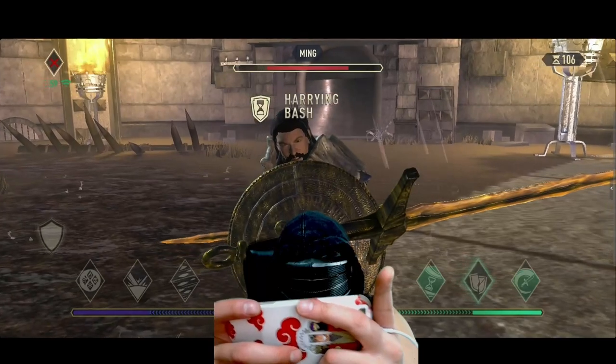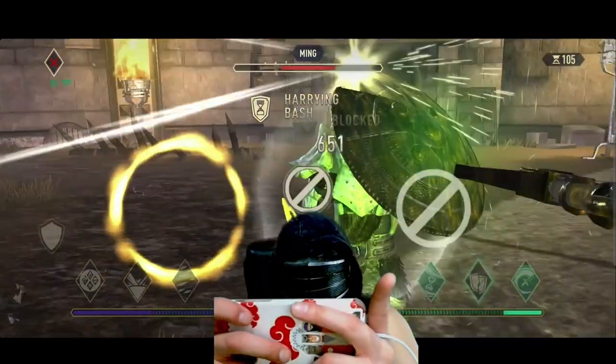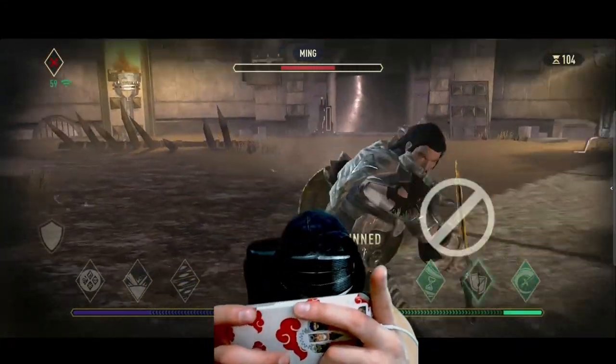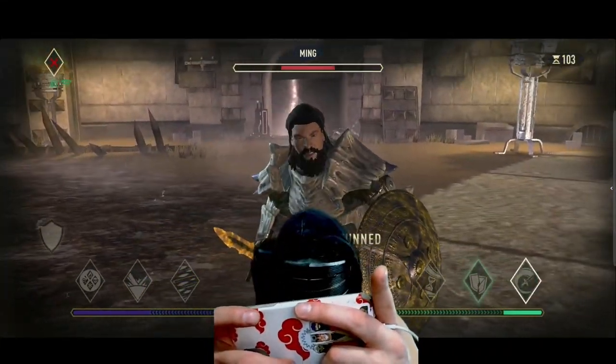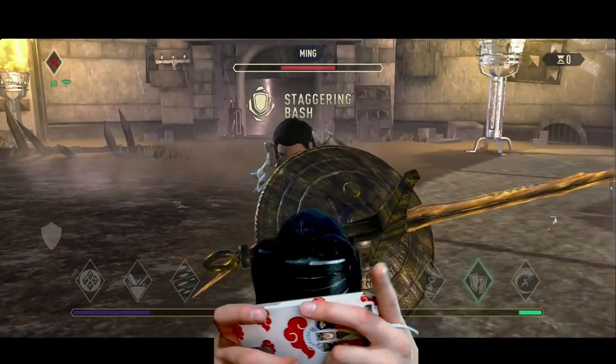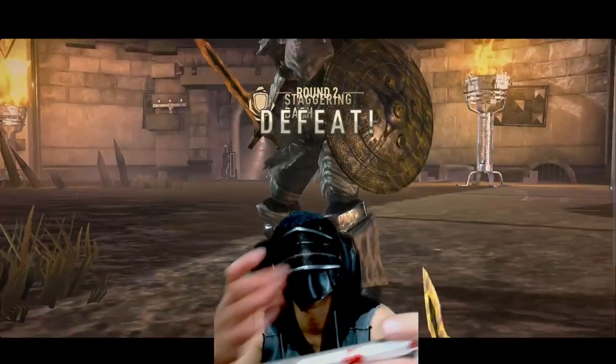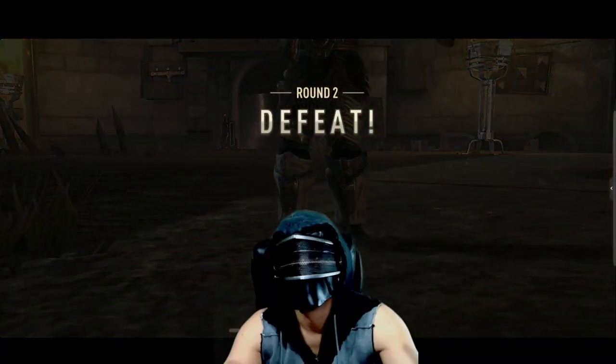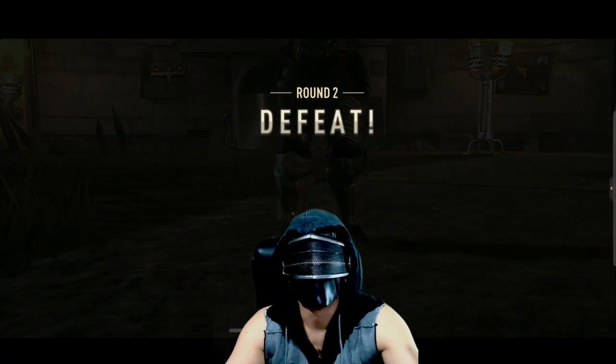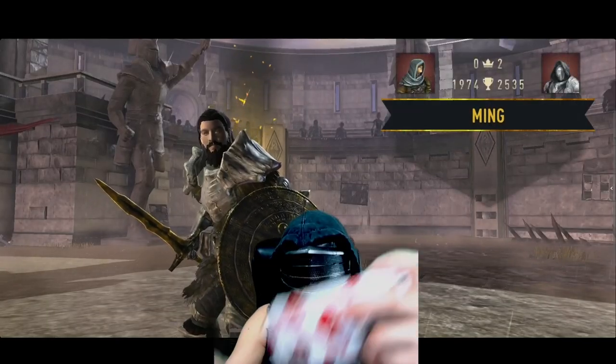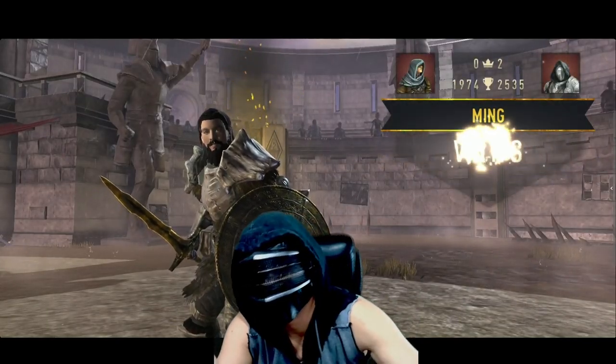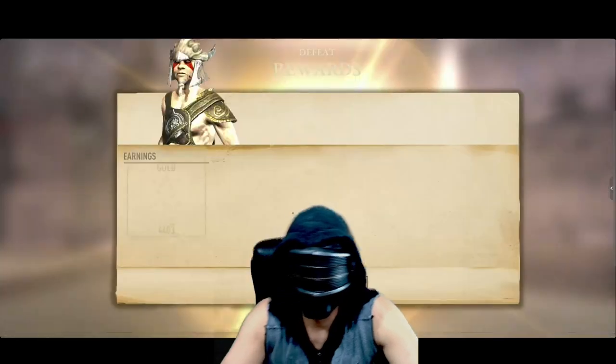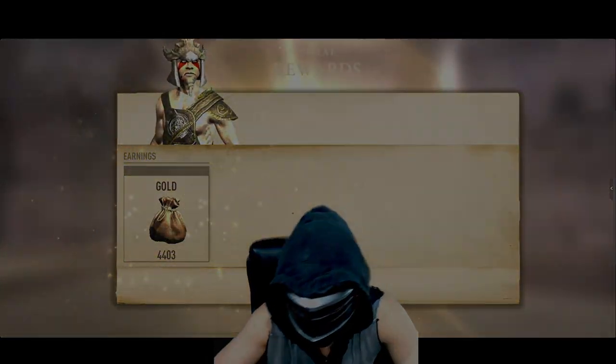Yeah. Jeez. Like, he's so fast with those blocks. You'll have to repair your... Whoa. After that. That is insane.